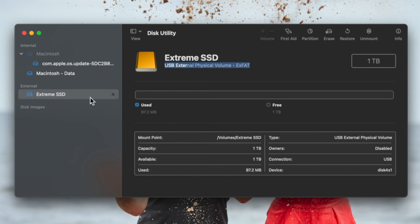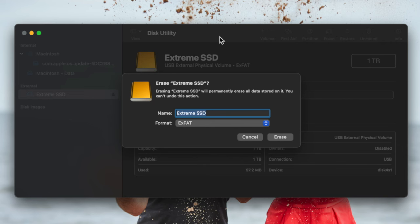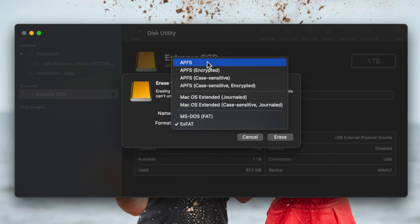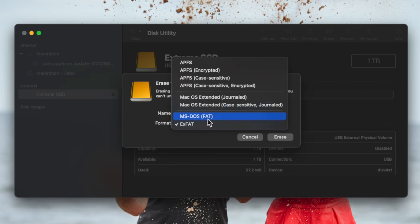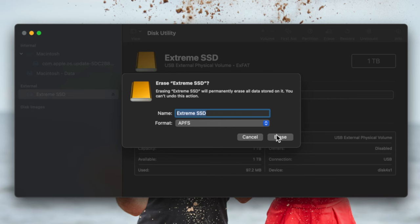There are formats only for Mac, formats only for Windows, and formats that work for both. So it's very important to ask yourself: what is your main goal with this external hard drive? Do you want to use it purely with a Mac, with a Windows computer, or with both? I'm going to select this hard drive and click Erase in the top right. It asks what you want to call it and what format. The options include APFS, APFS Encrypted, APFS Case-Sensitive, Mac OS Extended Journaled, MS-DOS, and ExFAT.